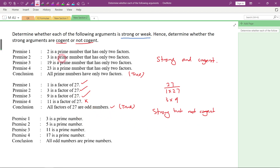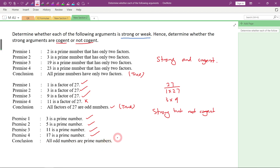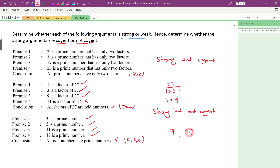Now let's look at the last example. 3 is a prime number — yes, correct. 5 is a prime number — yes, correct. 11 is a prime number — yes, correct. 17 is a prime number — yes, true. All the given premises here are true. You notice that all these numbers are odd numbers, so the conclusion made is: all odd numbers are prime numbers. Is it correct? This is false. Why? Because there are some odd numbers which are not prime numbers. For example, 9 is an odd number but it is not a prime number. 27 is an odd number but it is not a prime number. So you cannot say all odd numbers are prime numbers — this conclusion is false. If it is false, then it will be weak. If it is weak, it will definitely be not cogent.